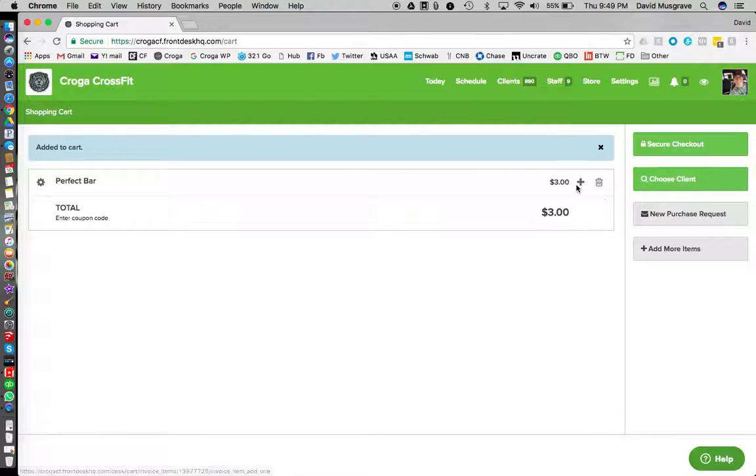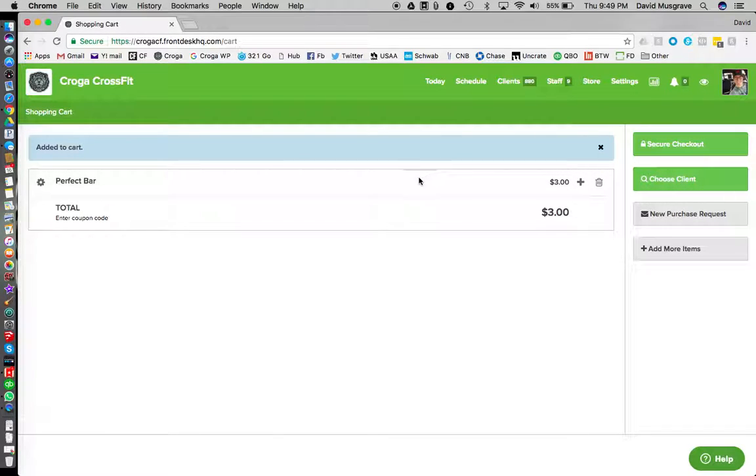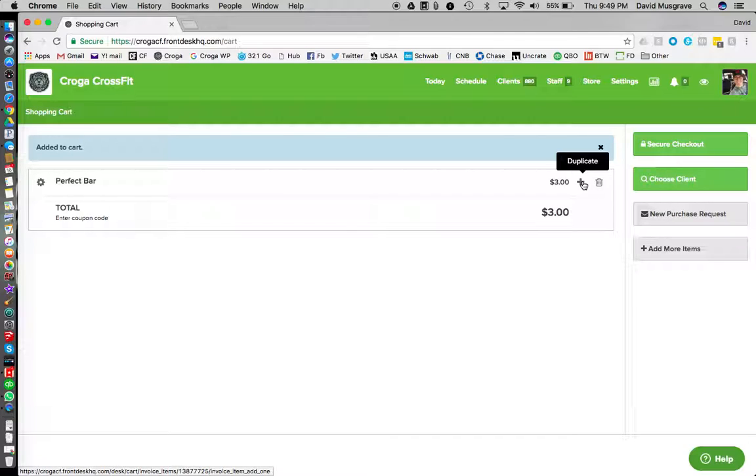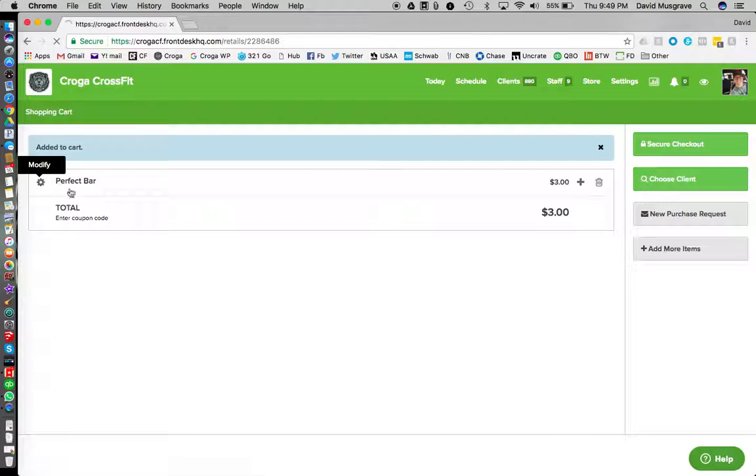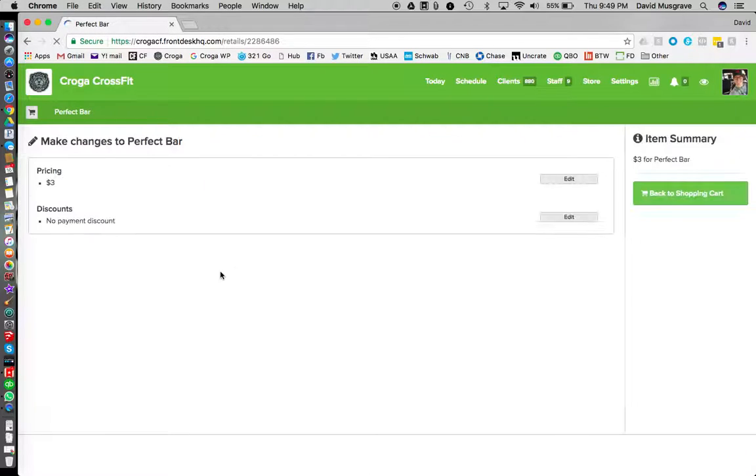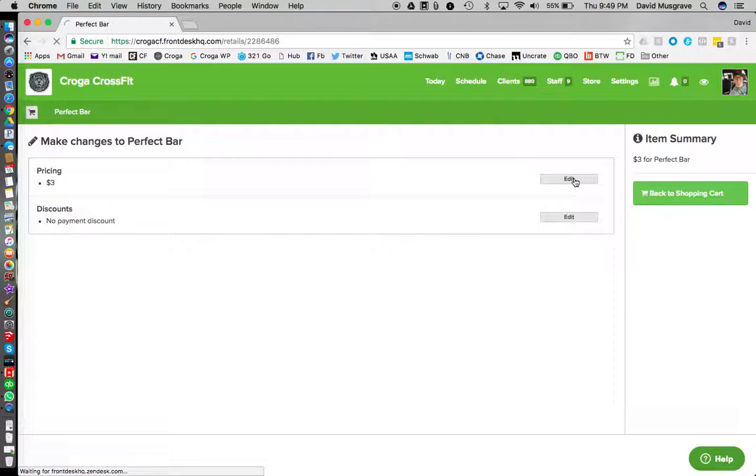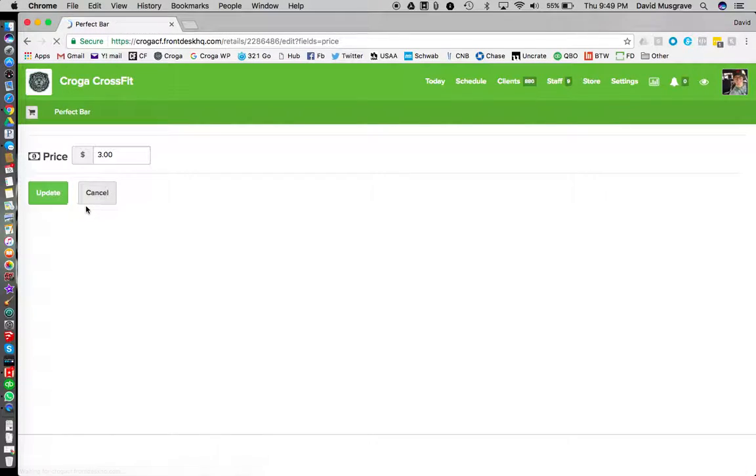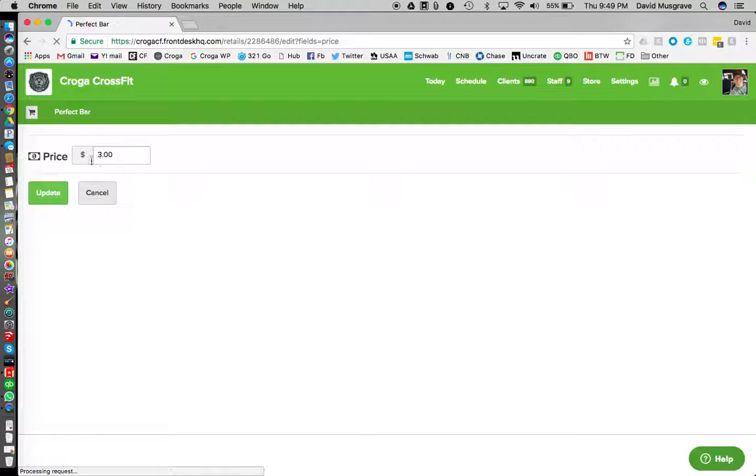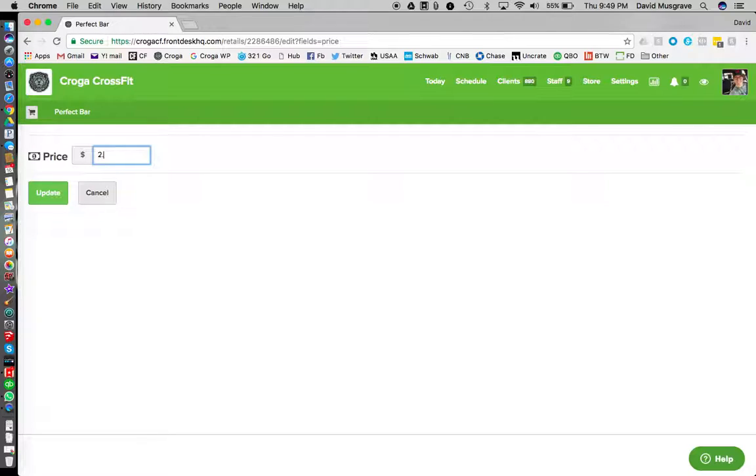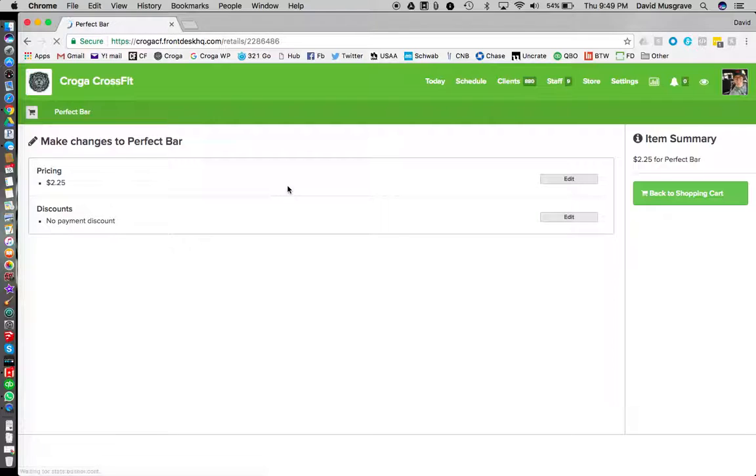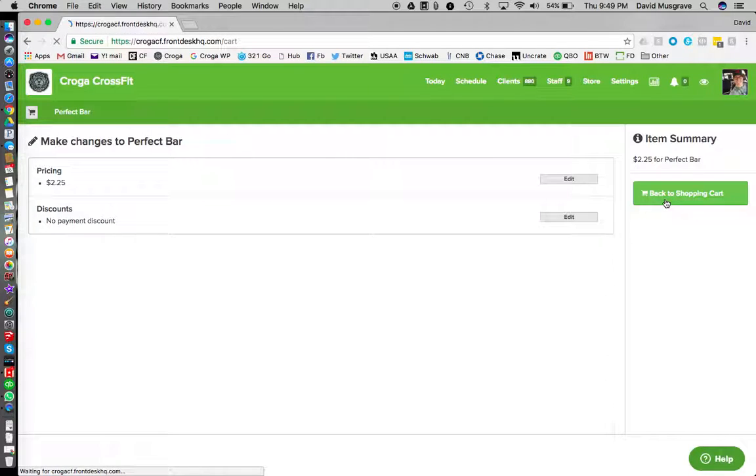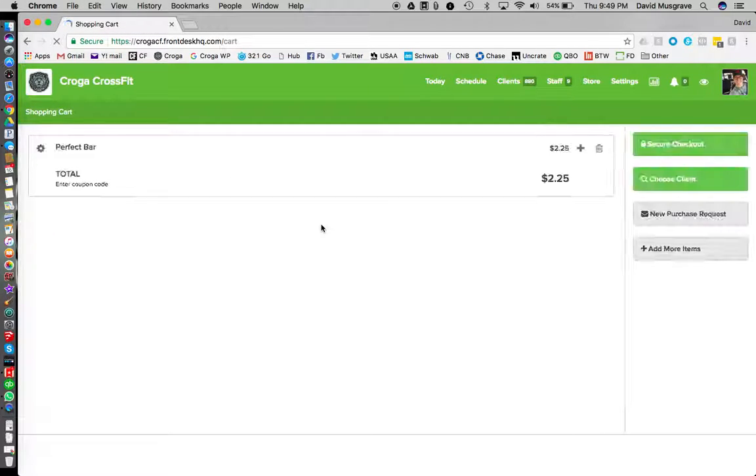Now before I do that, say someone wants to buy two, you're just gonna use this plus button to duplicate it. This gear button over here you can click if you're the one buying it and you can edit and you can give yourself our coaches discount. So reduce that price and press update.